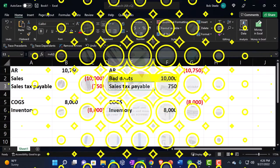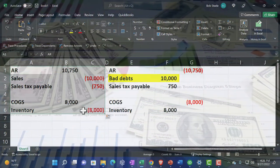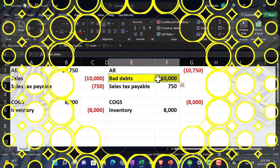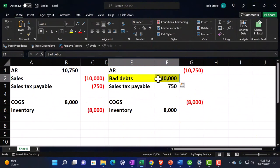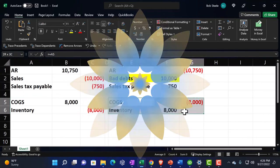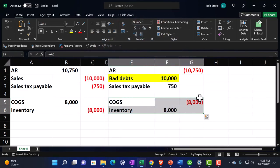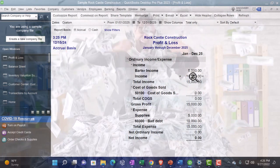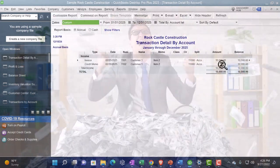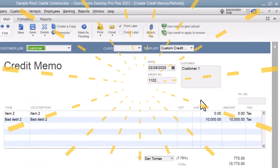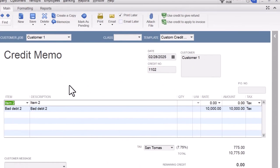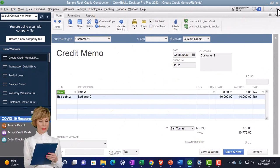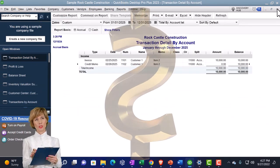Just to recap: you typically want to map out the invoice, think about reversing all the entries exactly, and then think about which tweaks you want to make — such as Sales Returns and Allowances or Bad Debt — and also think about whether or not you received the inventory back. If you didn't receive the inventory back, you don't need the inventory component. If you go into the credit memo but didn't get the inventory back, you wouldn't need that first item, because the inventory is still gone.